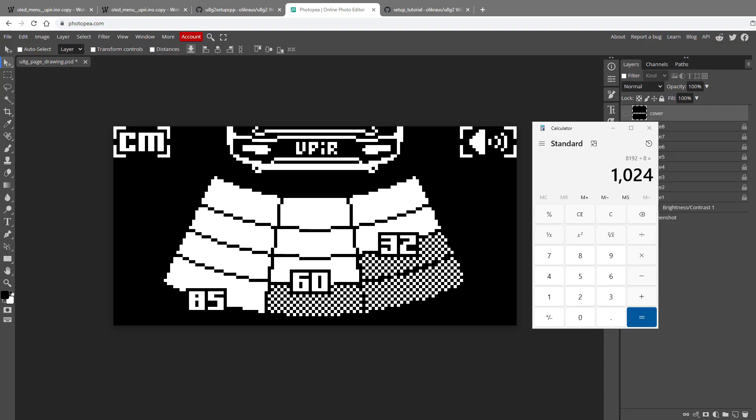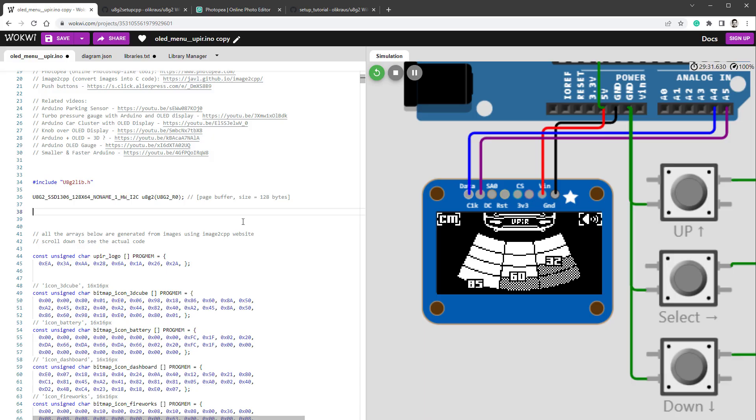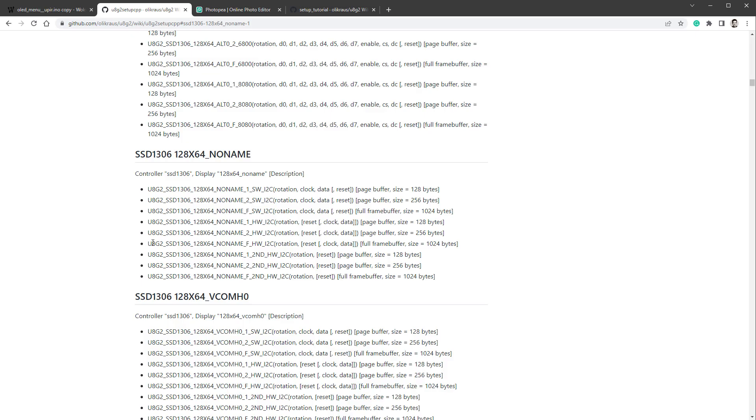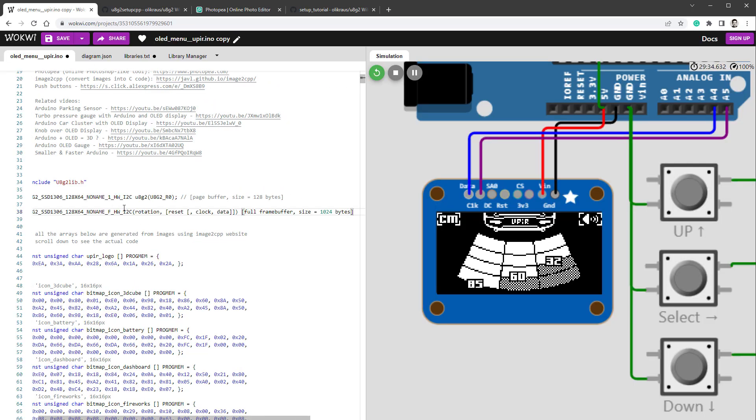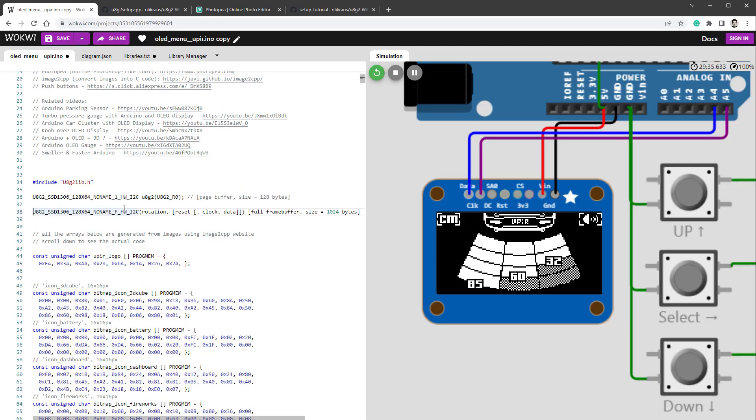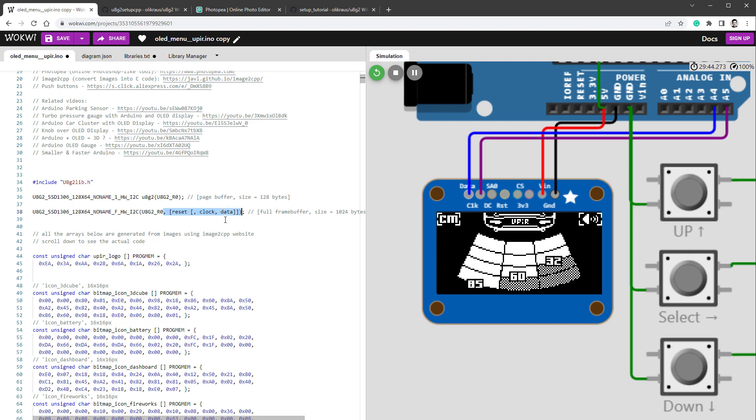But before we move to those LCDs, let's try to switch to the fullscreen buffer mode for the OLED display. Let's start with the initialization. Again, we will be using this line, which has the F character for fullscreen buffer. I will just copy this into our sketch, and then just change it accordingly. So add the semicolon, comment out this part of the text, add the correct rotation, get rid of the reset and the clock data, because those are optional parameters, and set it to U8G2, like so.